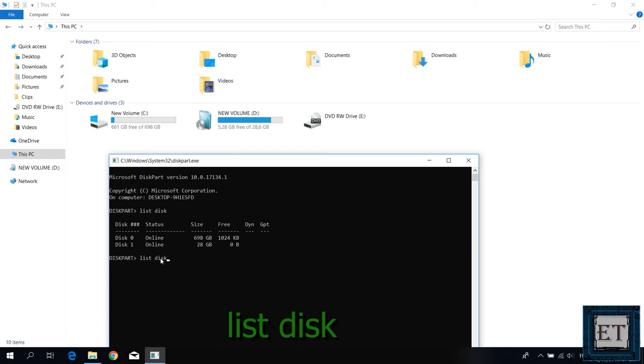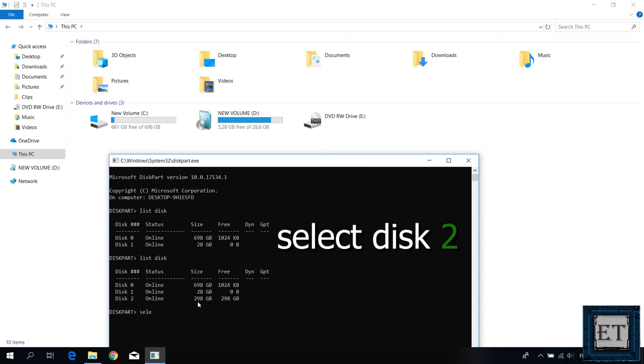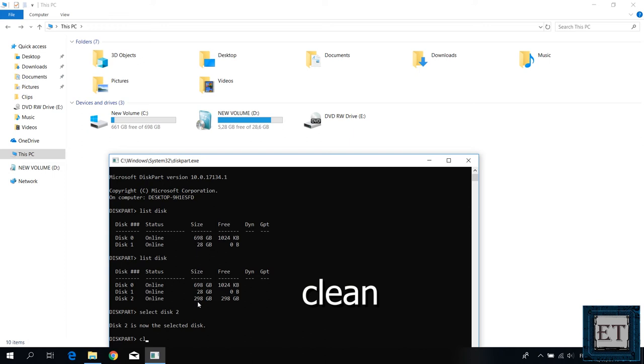Now we have another disk with a disk number 2 that is the corrupted wd 320 gig hard drive which I just connected. Also the sizes here should be approximately the sizes of the corresponding disks. Now type select disk 2 where 2 is the disk number of the corrupted drive and hit enter. It then tells me this disk is now the selected disk. Here type clean and hit enter. Wait for the process to complete. As you can see when it's completed it says here that disk part succeeded in cleaning the disk.